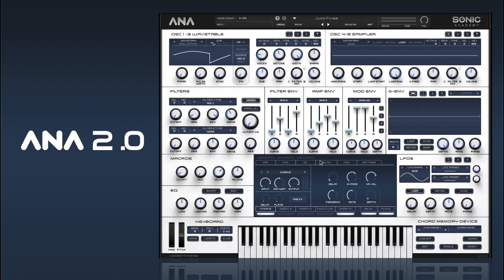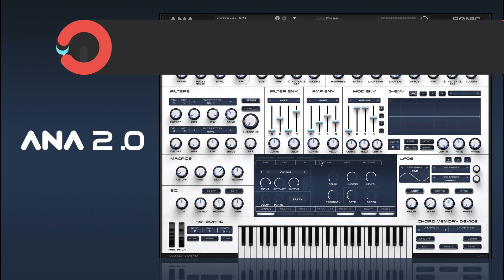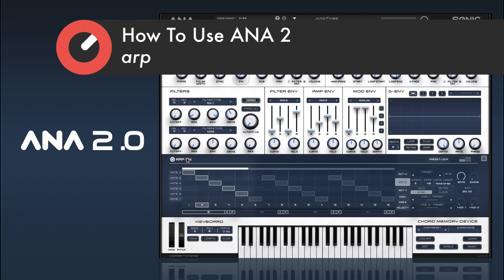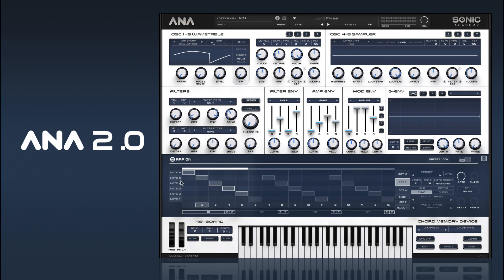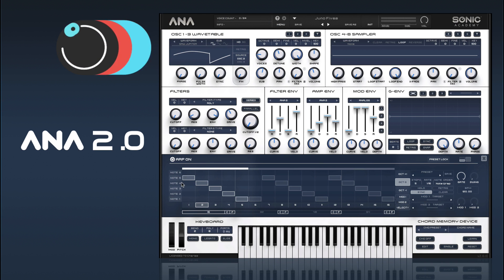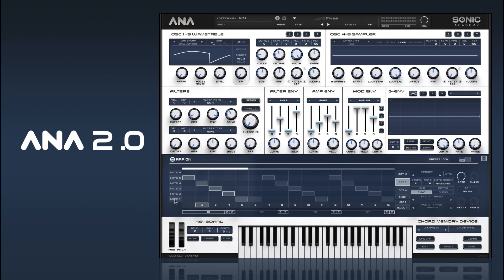Hi there and welcome back to 'How to Use Anna2.' In this video we're going to take a look at Anna2's polyphonic step arpeggiator — one of the coolest features on Anna2. It's a combination between a step sequencer and an arpeggiator. The step sequencer part gives you control over where you put your notes, and the arpeggiator side means instead of fixed notes, you have note buckets that fill up when you play notes — six at a time — and the corresponding notes will play.